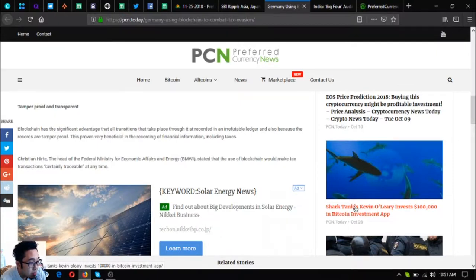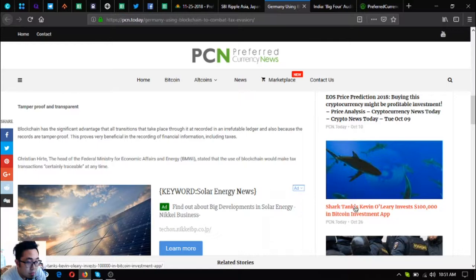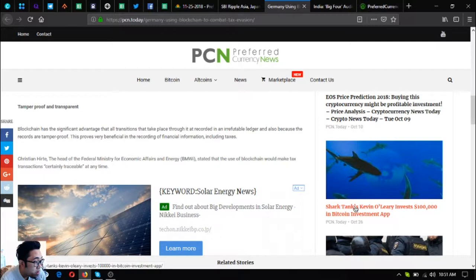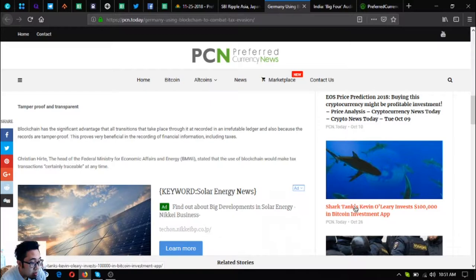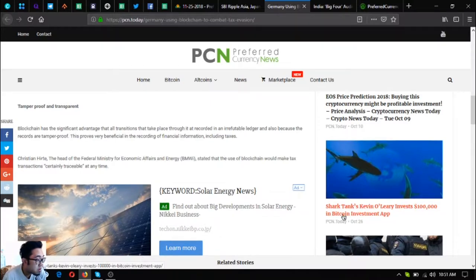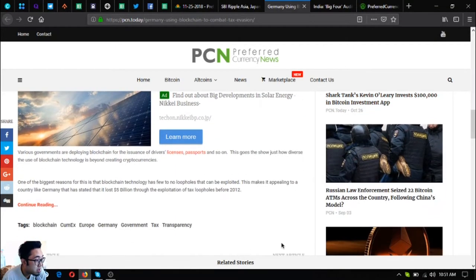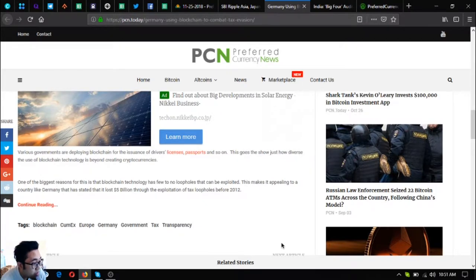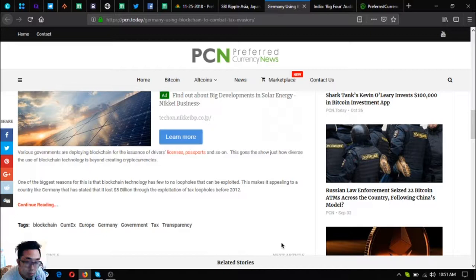Blockchain has the significant advantage that all transactions that take place through it are recorded in an irrefutable ledger. Because the records are tamper-proof, this proves very beneficial in the recording of financial information including taxes. Christian Hirte, the head of the Federal Ministry of Economic Affairs and Energy, or BMWi, stated that the use of blockchain would make tax transactions certainly traceable at any time.